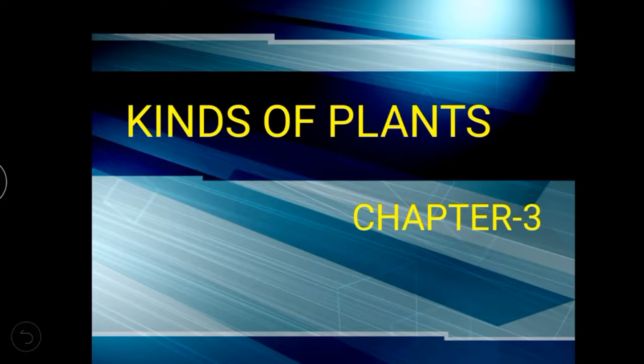My dear children, we are going to learn the next part of the lesson. Take your science textbook and turn to page number 49. Already, we have learnt two topics — how they classify plants according to size and lifespan. The next one is habitat, and then flowering pattern.